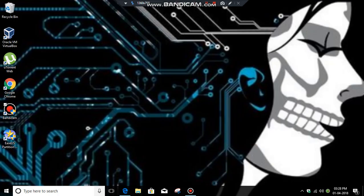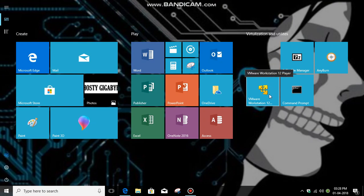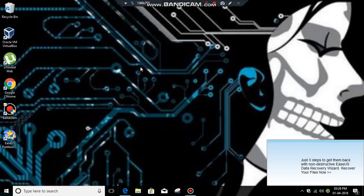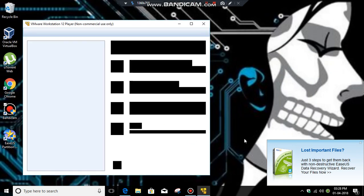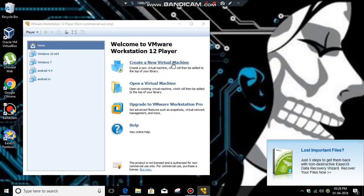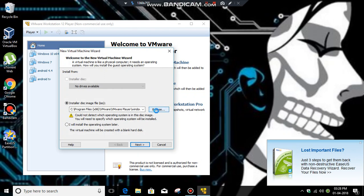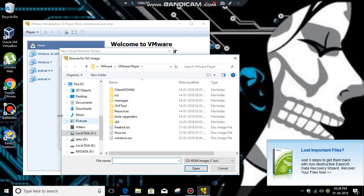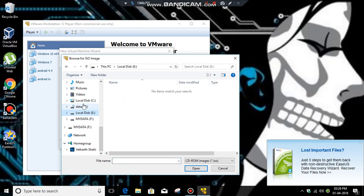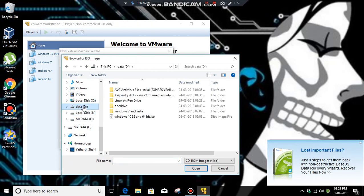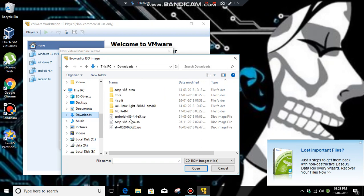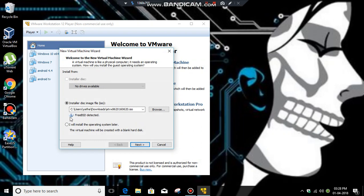So let's get started. Open VMware. Here, click create a new virtual machine, then click install from disk image. Click browse, then browse to the ISO file where you have downloaded it. Select it and click open.